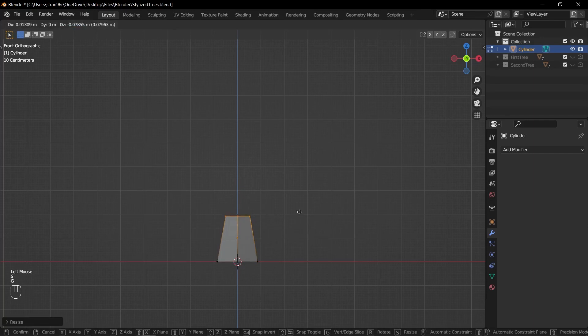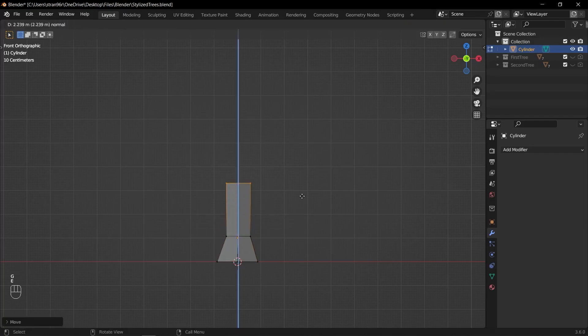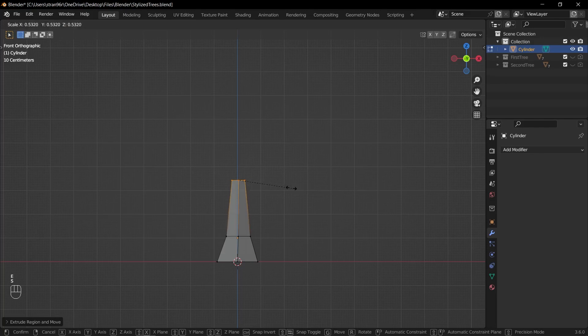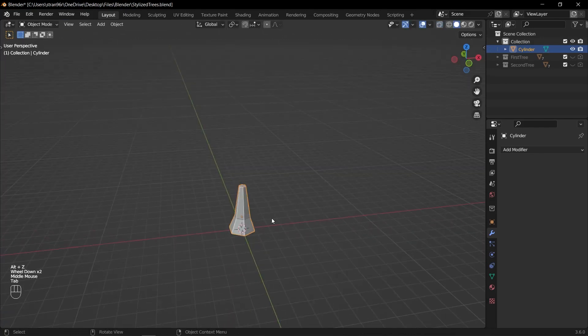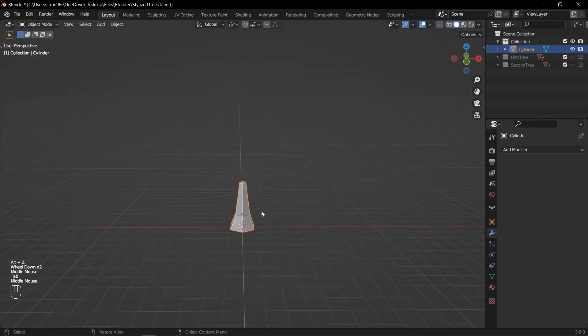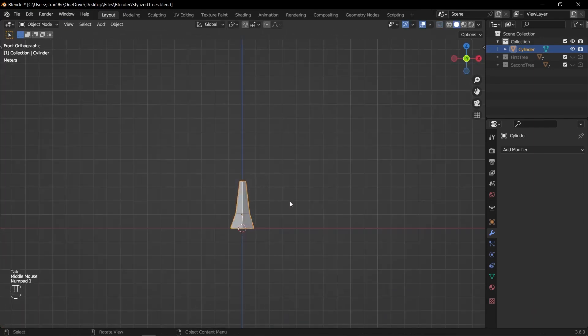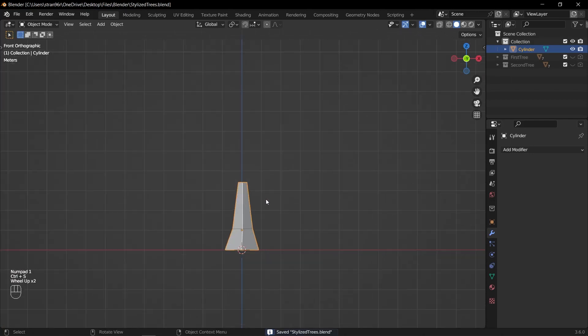After scaling, press G to grab and move the selected vertices to the desired position. To add some additional details to the trunk, press E to extrude the selected vertices. Move your mouse to adjust the extrusion height and left click to confirm the extrusion.